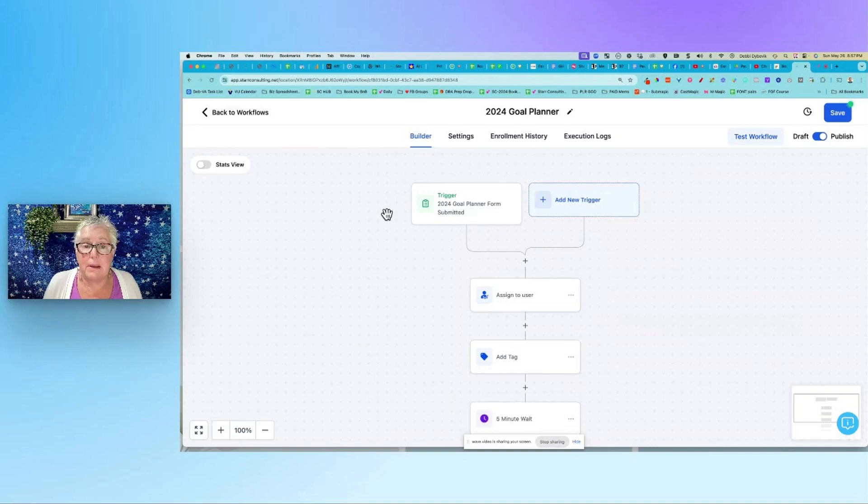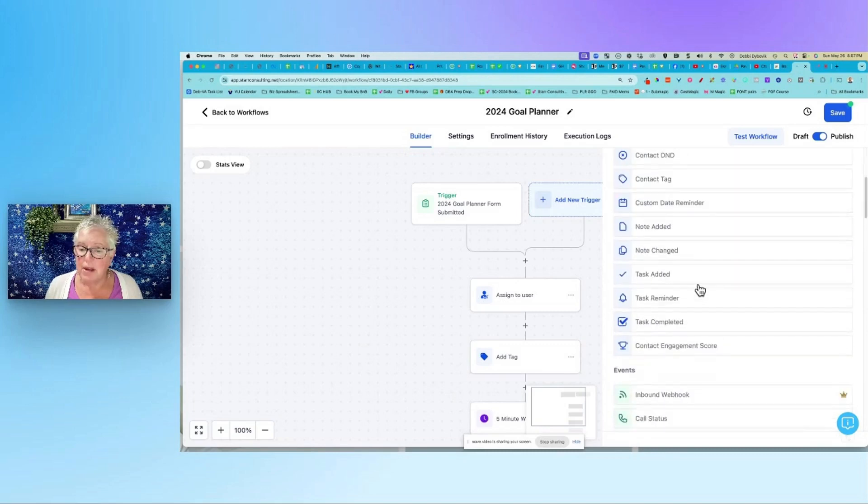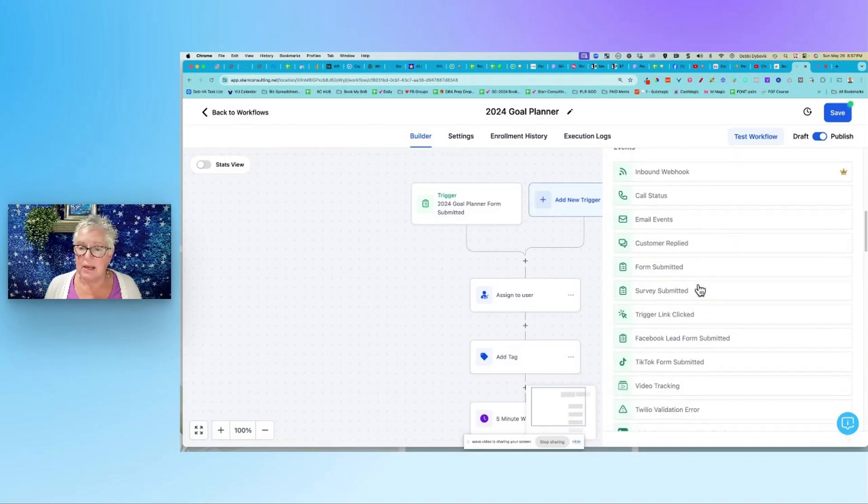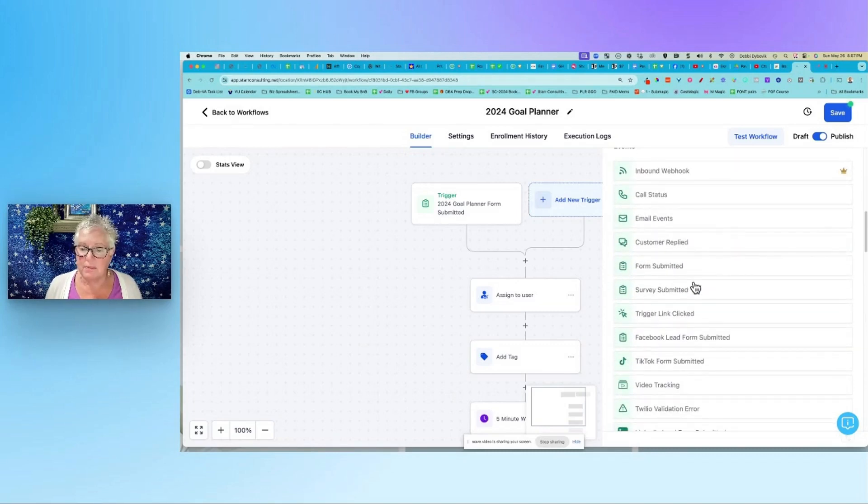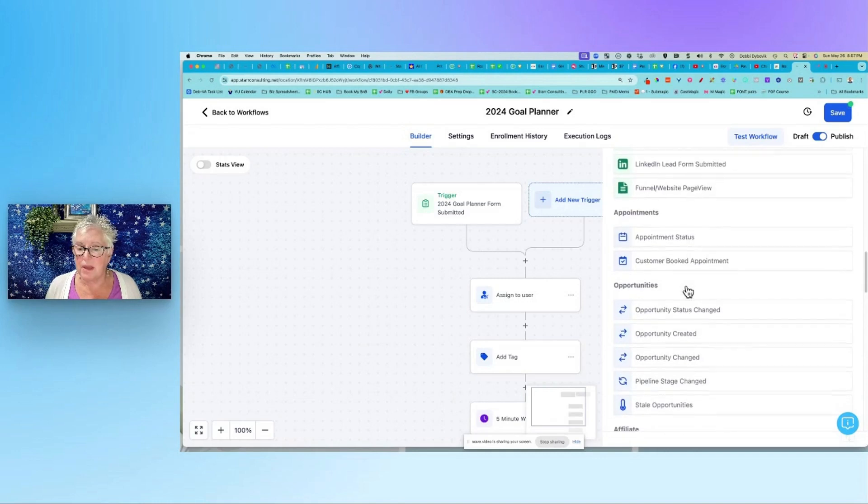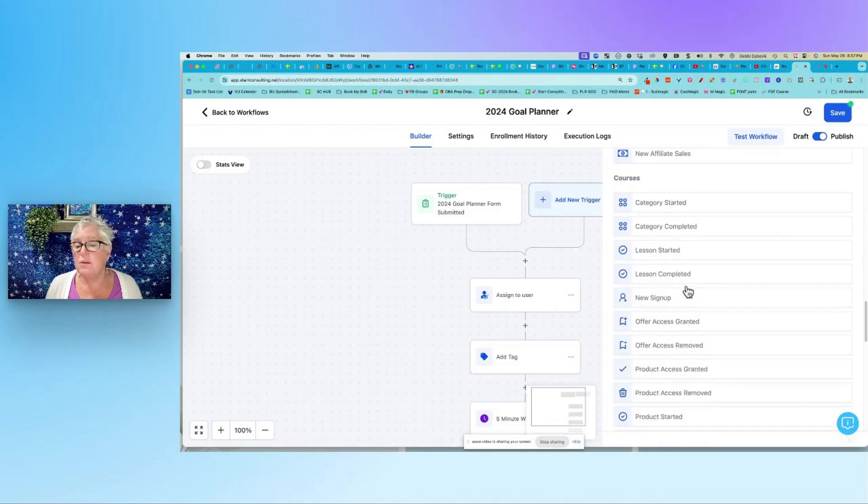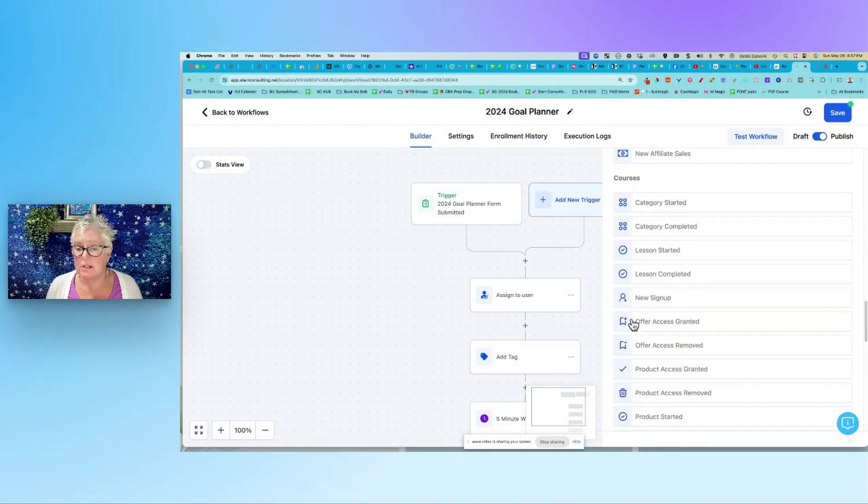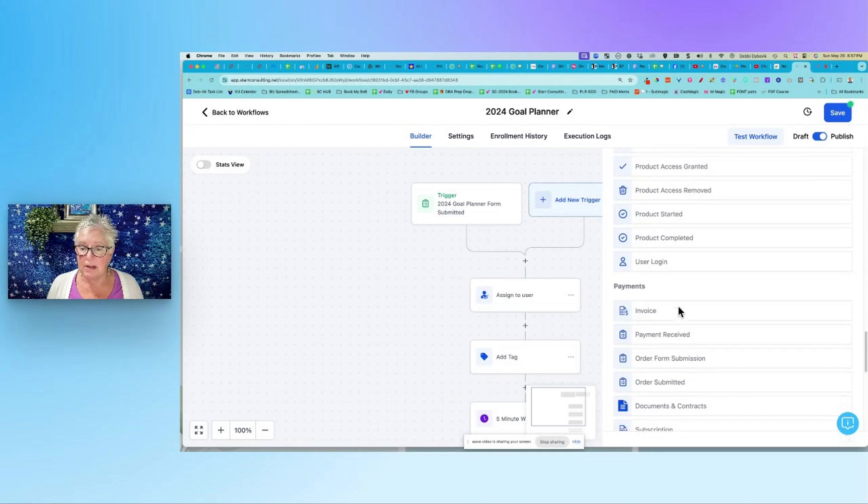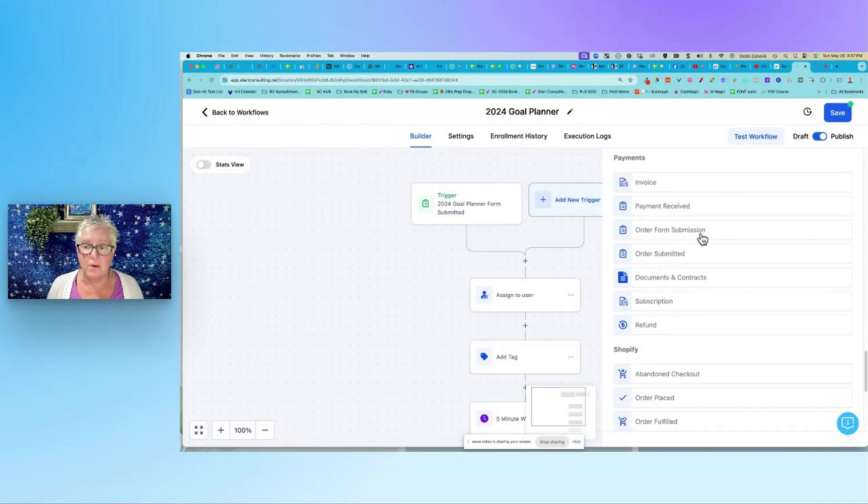If somebody purchases something, what you would be doing - you wouldn't add it here, but kind of the same thing - you would go down and you would find that. So here's the form submitted, but you would find the one where they purchased that and then you would do the same thing. So it's down here someplace, order form submission.